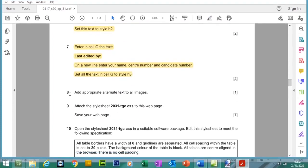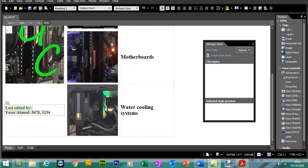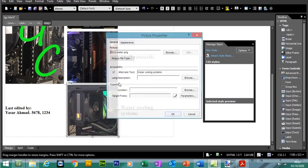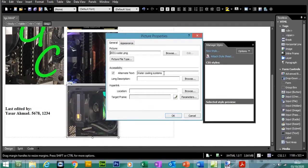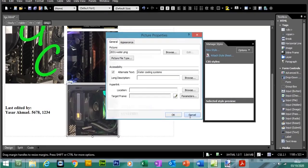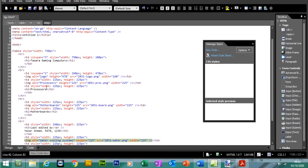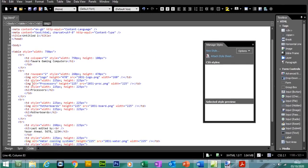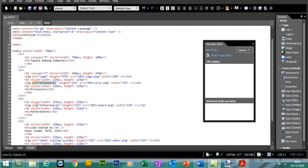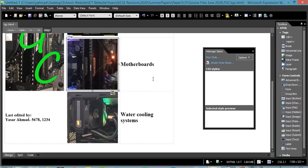Question 8: add appropriate alternative text to all images. I already did this while inserting the pictures. If you haven't, simply right-click on each picture, go to Picture Properties, and type in the alternative text. Alternatively, in Code view, you can add the alt attribute tag with the value for each picture. Save the changes.